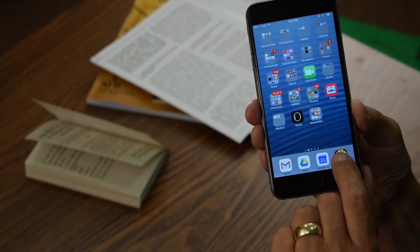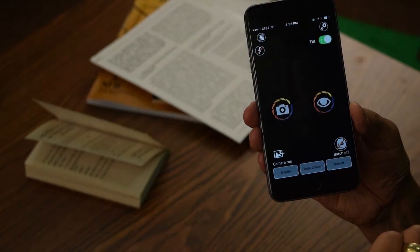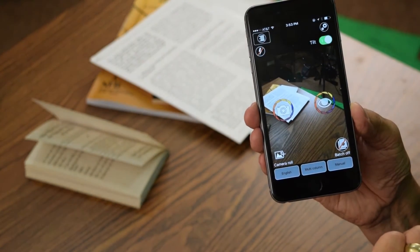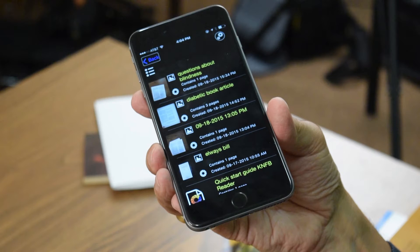First we'll launch KNFB Reader. In order to share a file you need to go to the file explorer, because anything that's been saved will be found in the file explorer. I'm going to double tap in the upper left-hand corner of the screen. File explorer. Double tap. And here's the directory.